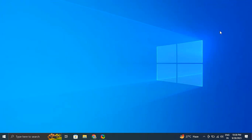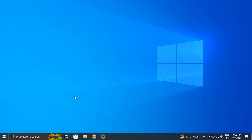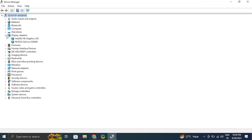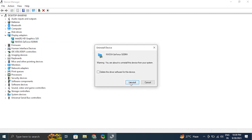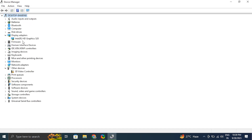Number five: try updating your display drivers. Press Windows key plus R, type devmgmt.msc and click OK to open Device Manager. In the Device Manager window, expand the Display Adapters section — it will list all the graphic drivers installed on your computer. Right-click on the display driver and choose 'Uninstall driver,' making sure to uncheck the 'delete the driver software for this device' option if it shows up. Go to the Actions tab and select 'Scan for hardware changes.'